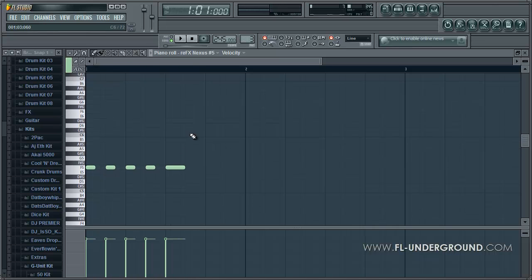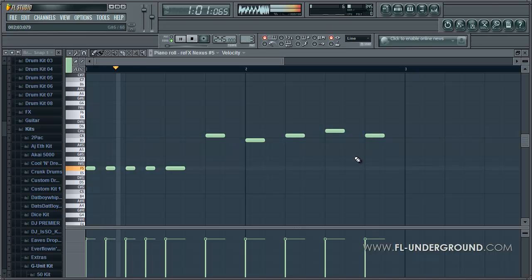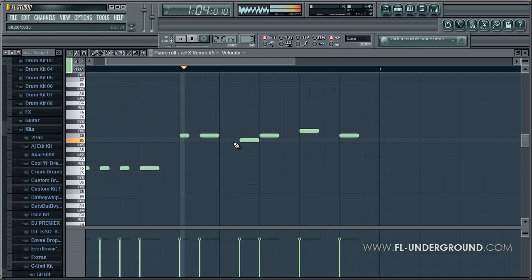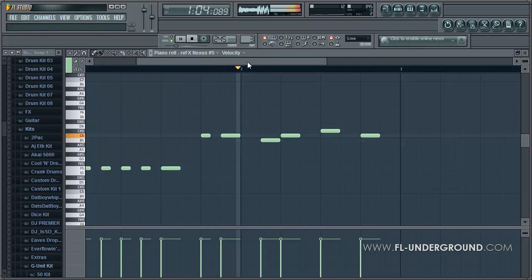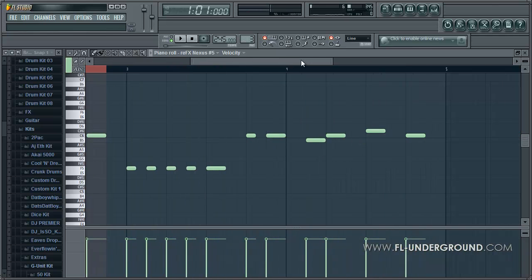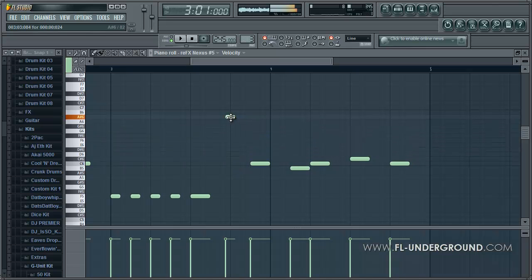Let's create our lead like this, and then maybe like this. I like how that sounds. Now let's just copy this and paste it over here and change up this part here, bring this up around here, and then maybe like this.